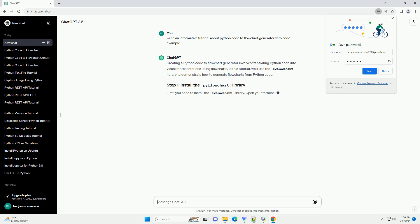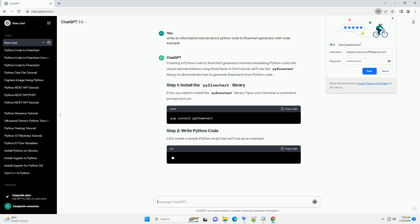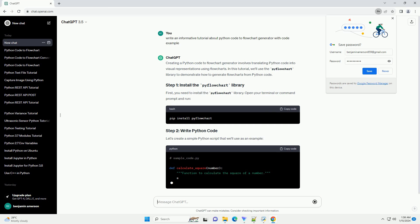First, you need to install the PyFlowchart library. Open your terminal or command prompt and run the installation command.